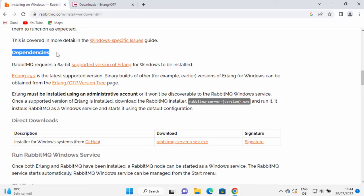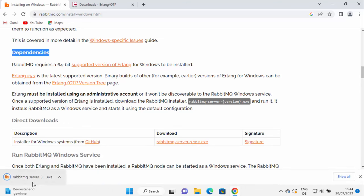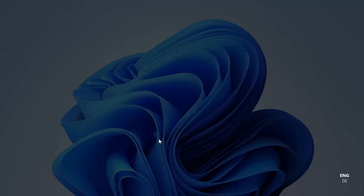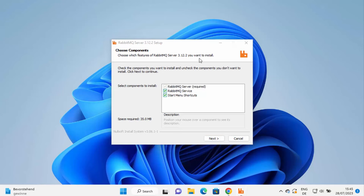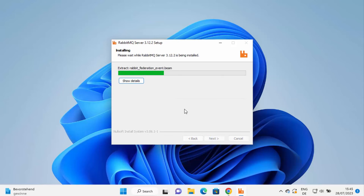Once Erlang is installed, return to the RabbitMQ download page. You will see the RabbitMQ server exe file — click on it to download it. Once downloaded, click on the file. Again, the UAC prompt will appear asking 'Do you want to allow this app to make changes on your device?' — click Yes. The RabbitMQ installer starts. Click Next, then on the next window you'll see the default installation location. Leave it as default and click Install to start the RabbitMQ installation.